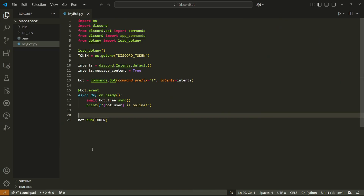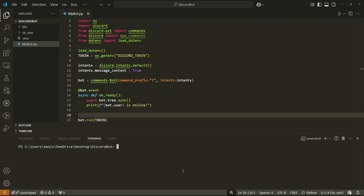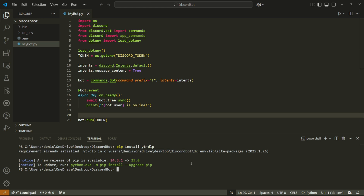There's one last thing before we start coding — we need to download another library. Open the terminal and run: pip install yt-dlp. We're going to use yt-dlp to search for the user's song. The basic workflow is: a user requests a song in Discord, the bot uses yt-dlp to search for it on YouTube and creates a stream, then FFmpeg uses that stream to play the audio on Discord.